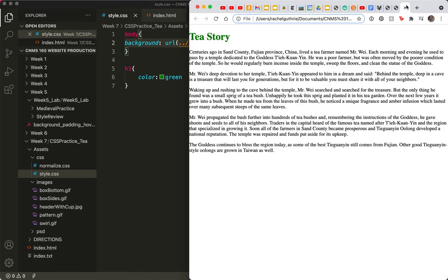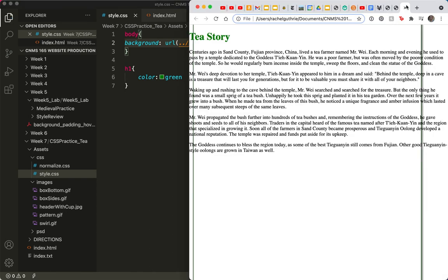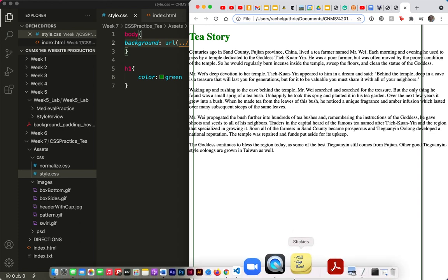Let's save, refresh, there's the sides. Alright, onward.